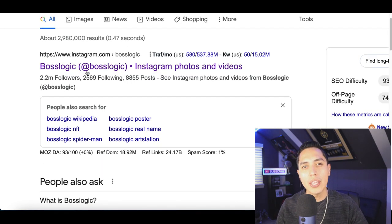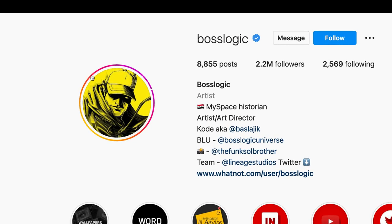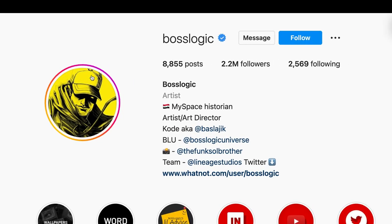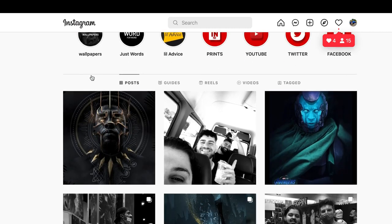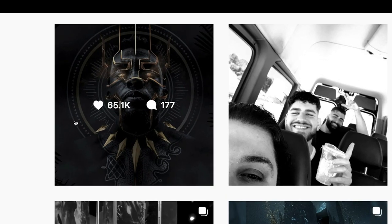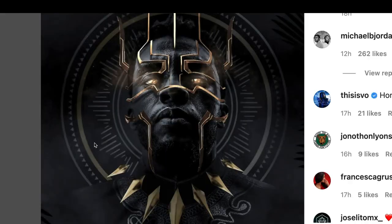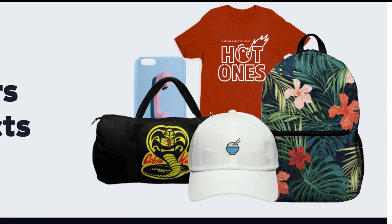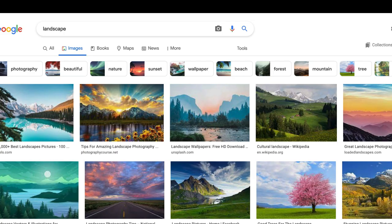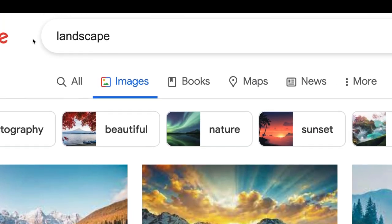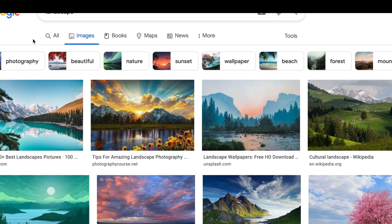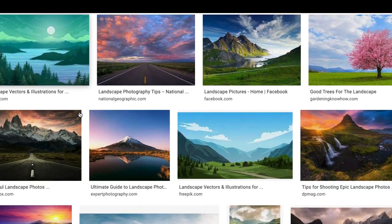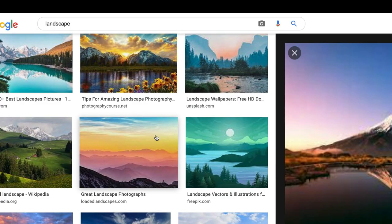You can't just download any image from the internet. For example, if you go to Instagram and visit an artist's page like Boss Logic, you'll see all his art creations — and of course you can't just download them and start selling them on t-shirts or hats. Likewise, if you search something like 'landscaping' or 'nature' on Google, you'll see beautiful pictures, but you can't just download and sell those either. What you need to do first is search for public domain images.